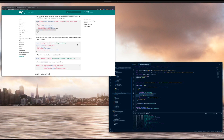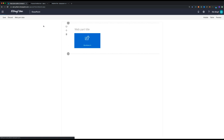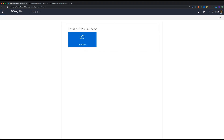Once the web part is reloaded we go back to our SharePoint page, refresh it, and now we can see the web part title. This is our SPFx PnP demo, and if we go to preview mode our title should still be in place. Thank you all for watching this video about the property pane controls and the React controls from PnP. Hope you learned something new and keep on developing.